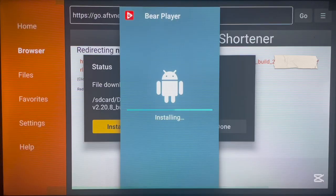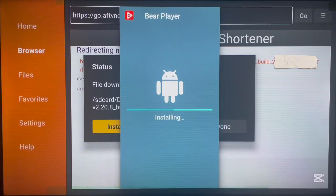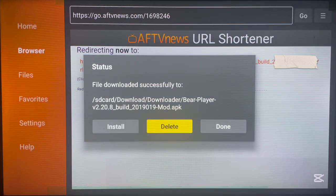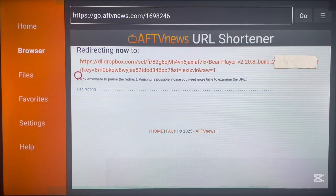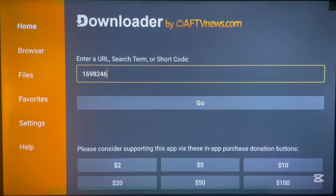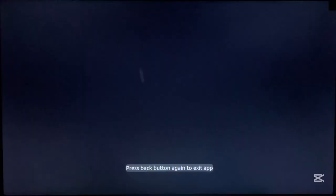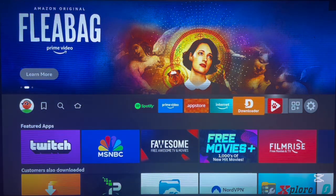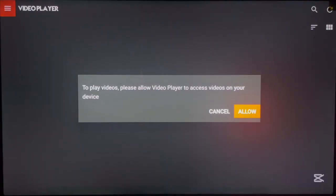Go ahead and click Install and it will install to your Fire TV device. Once it's done installing, click 'Don't Open' and then delete the installer file so you don't fill your Fire Stick device with unnecessary files. Return home. Once you return home the application has been installed. You can check here — here's the Bear Player application, and you can click on it to launch it on your Fire TV device.